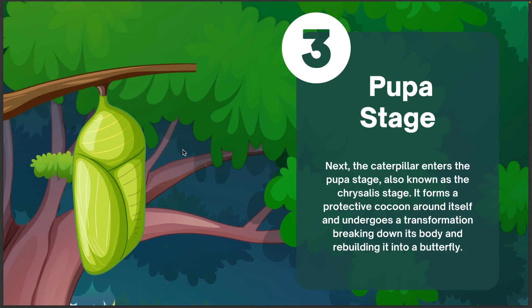Pupa Stage. Next, the caterpillar enters the pupa stage, also known as the chrysalis stage. It forms a protective cocoon around itself and undergoes a transformation, breaking down its body and rebuilding it into a butterfly.